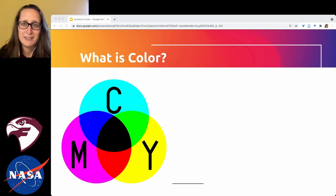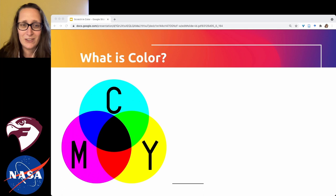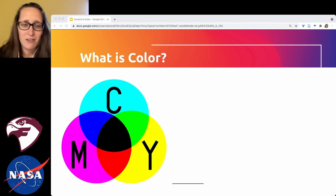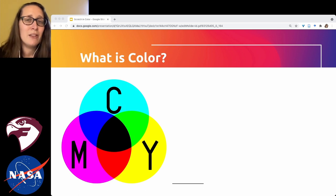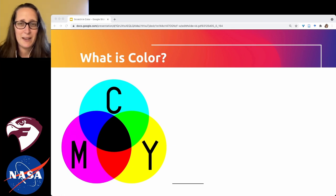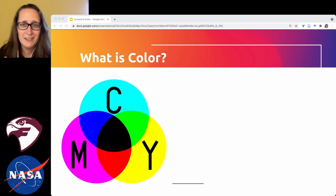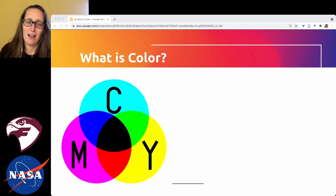If you've ever looked at a printer or replaced the toner, most printers run on three primary colors: cyan, magenta, and yellow. If you look at a red printed by a printer and can still see the dots, it's a mixture of yellow and magenta. Dark blue is a mixture of cyan and magenta. The reason we teach kids red, yellow, and blue in primary school is because those are easier words for a four or five year old than cyan and magenta.